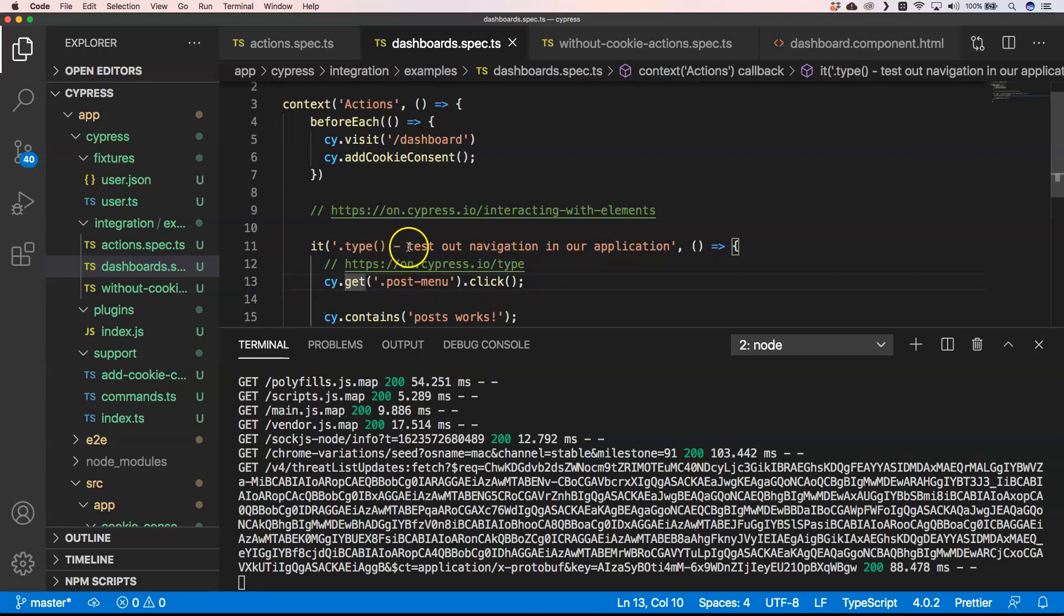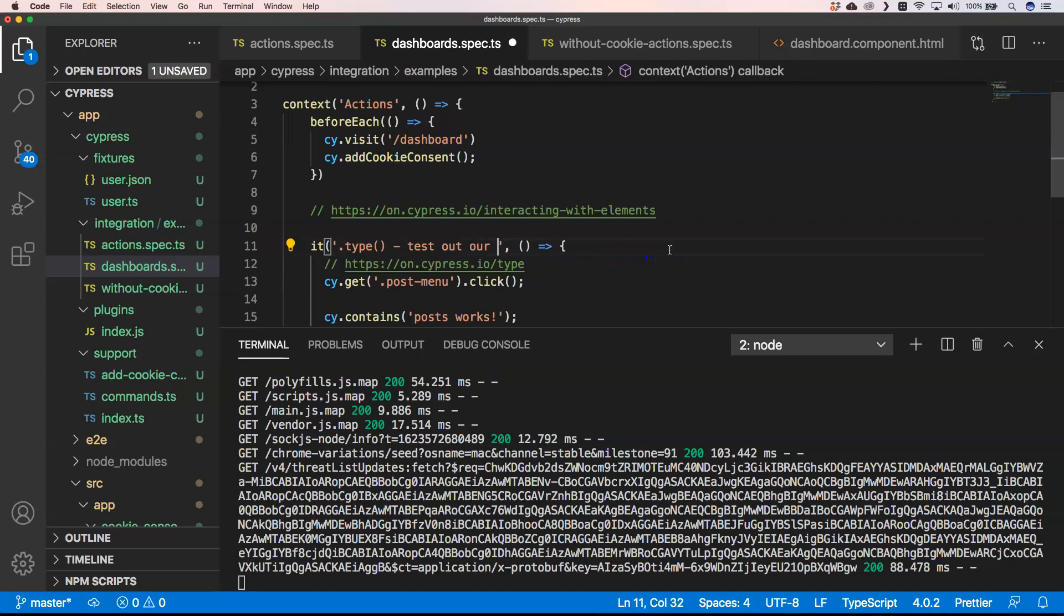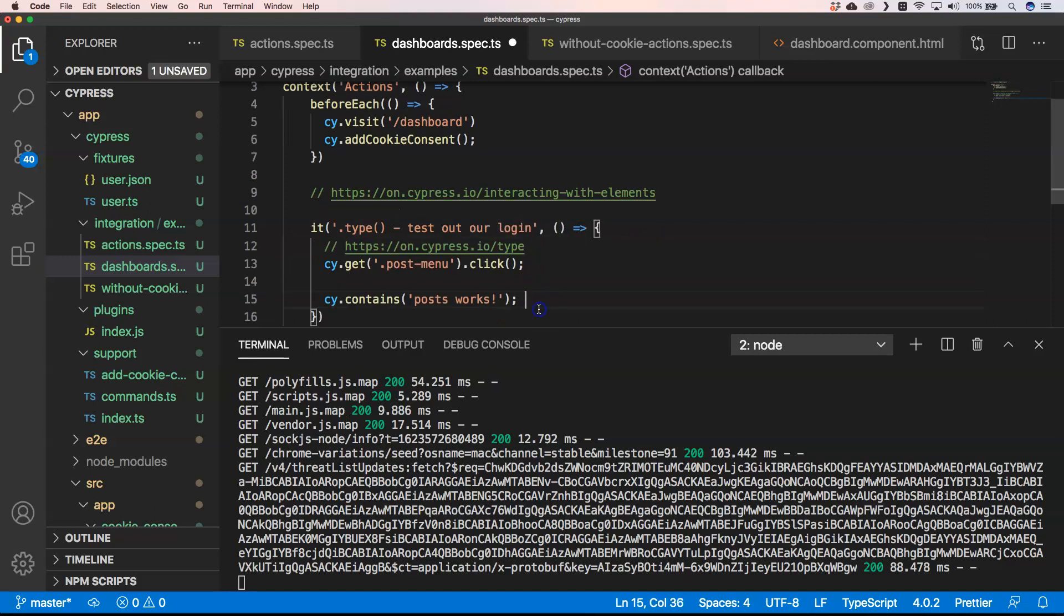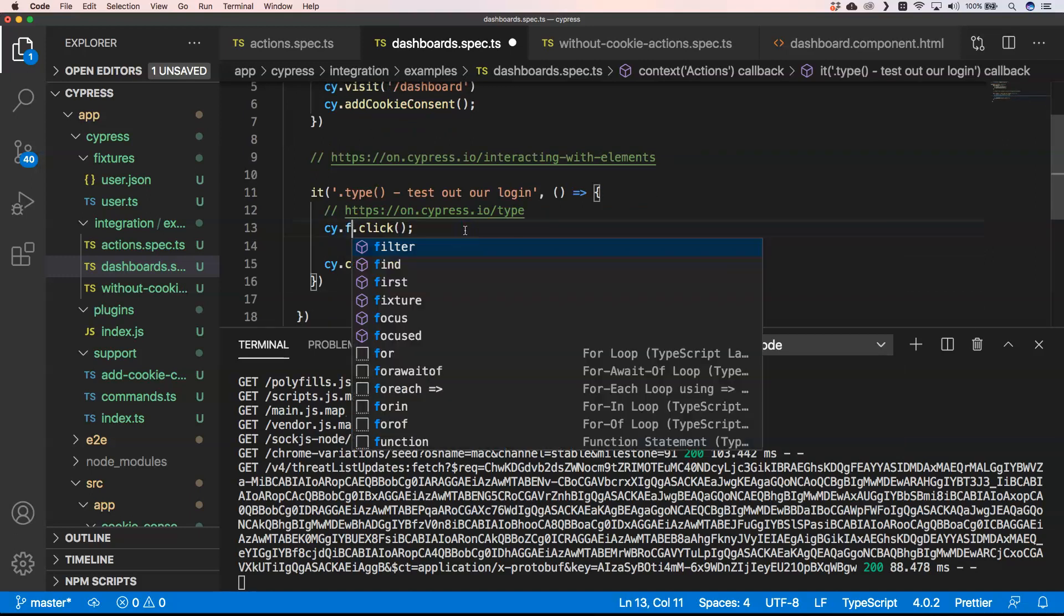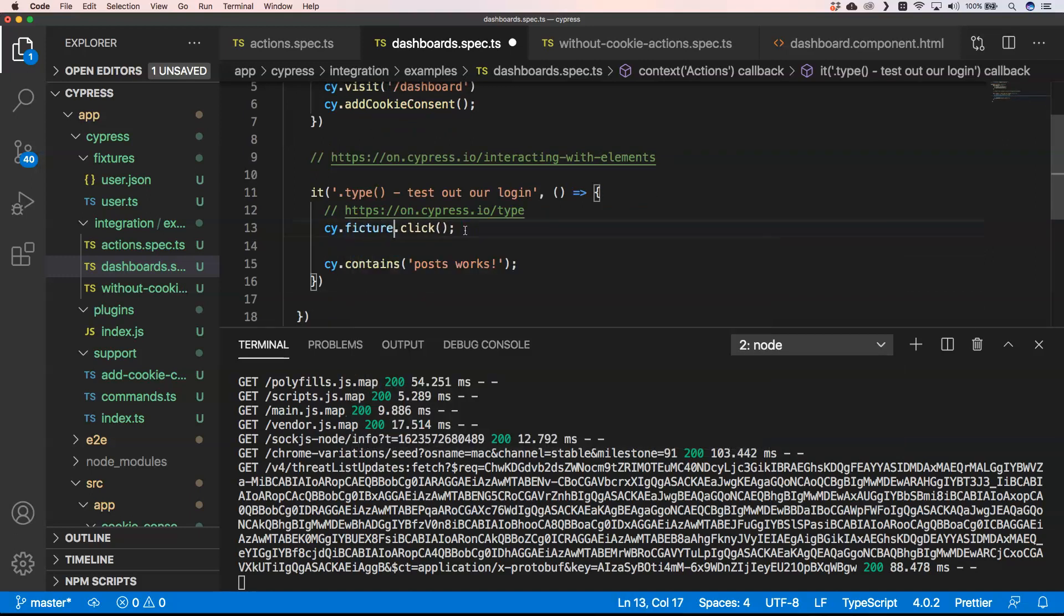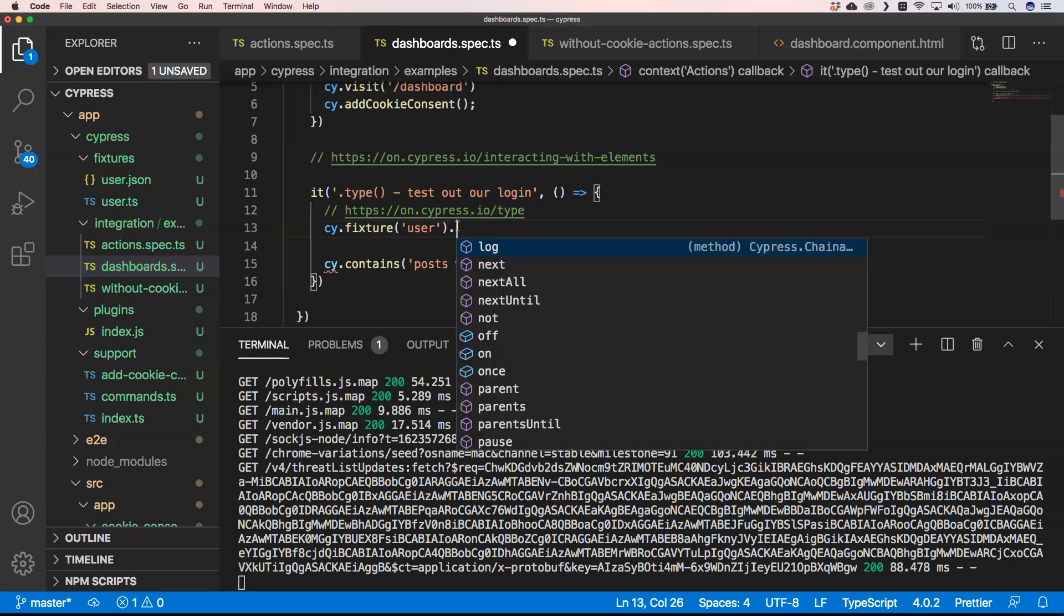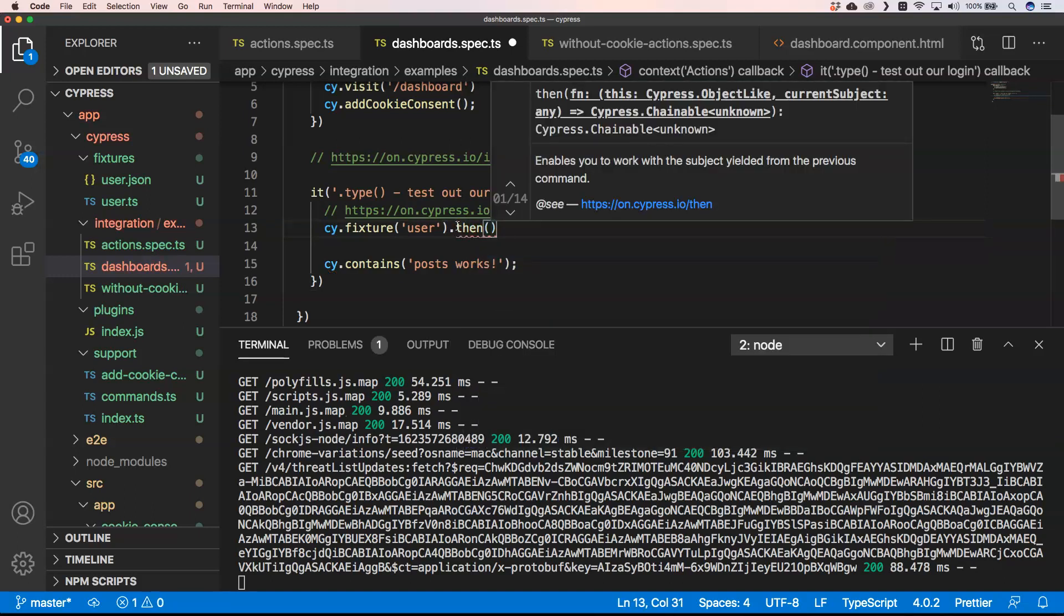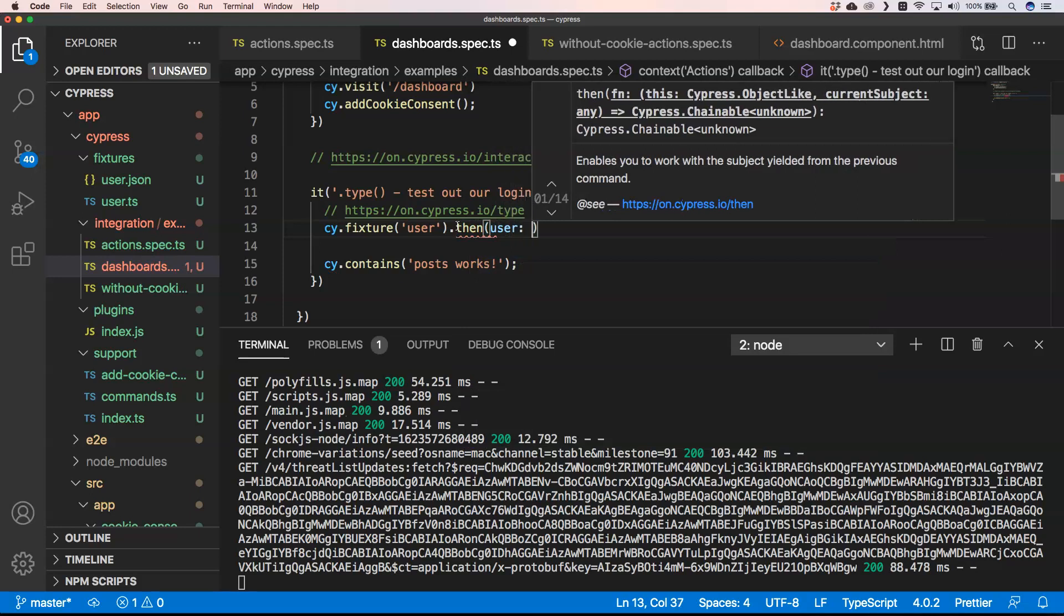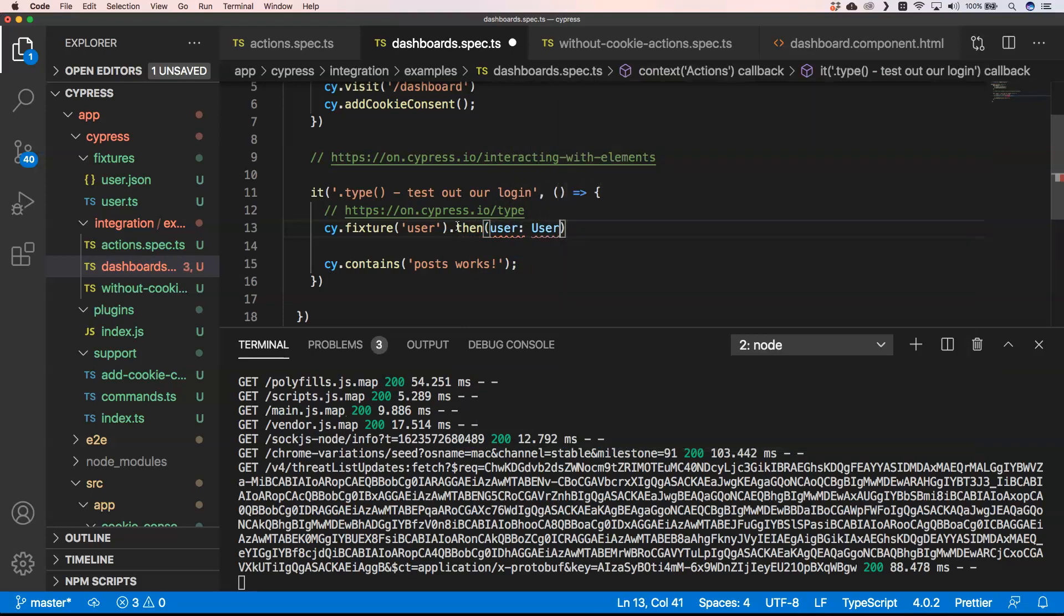So here test out our login, for example. Then we can see here cypress.fixture and in our case it would be user, which is fixtures. Of course we don't want to click on it, that would not be good. And then we can do user.